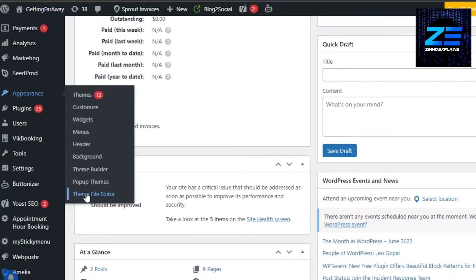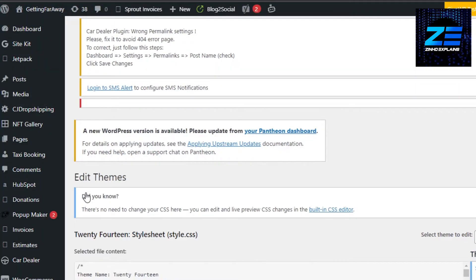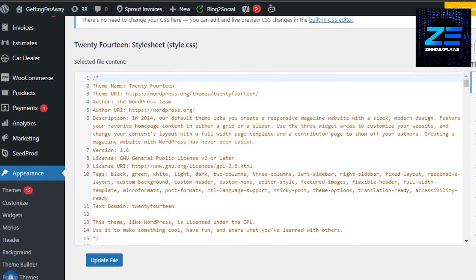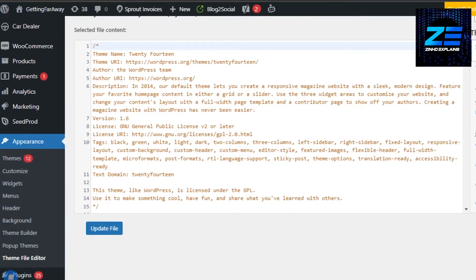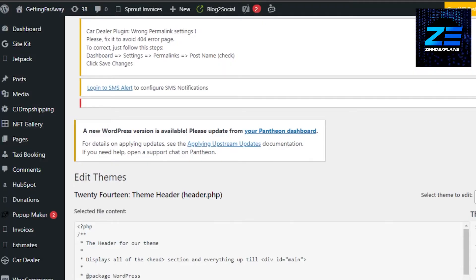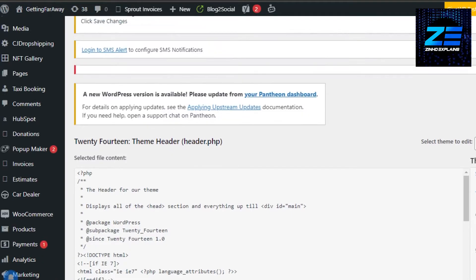In Appearance, scroll down to Theme File Editor. Click on Theme File Editor and it will open up the WordPress theme editor, where we can embed different codes and add our Google AdSense. Right here we have our theme and we can edit it with code. You need to scroll down and go to the theme header, because that's where we add our Google AdSense.